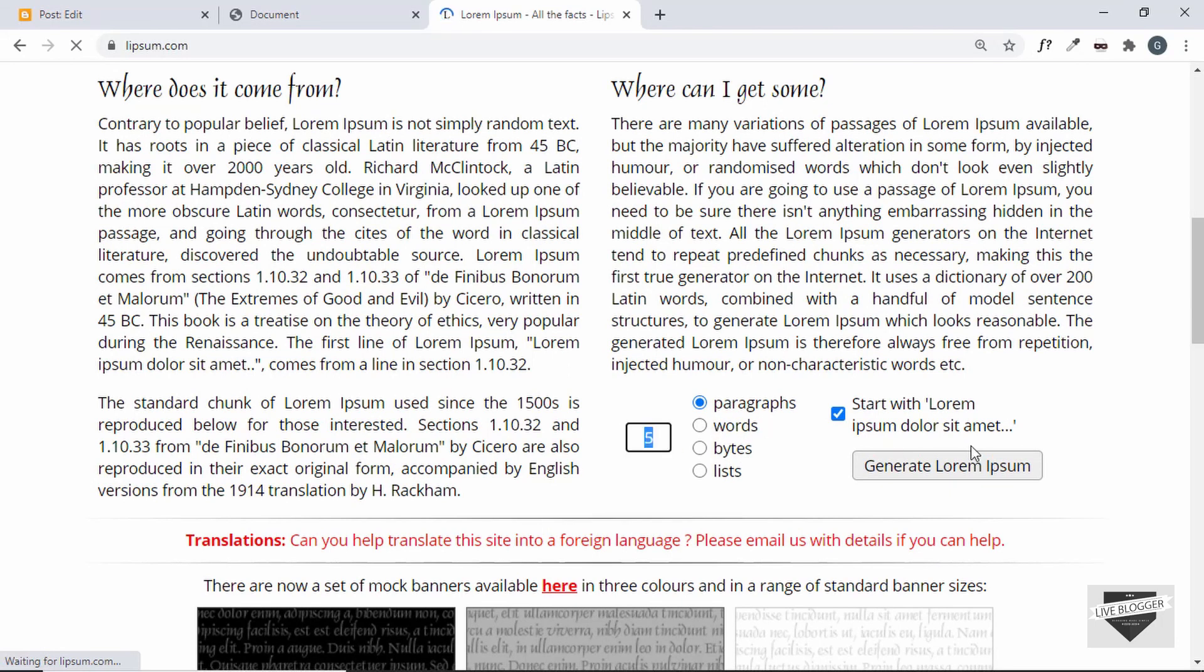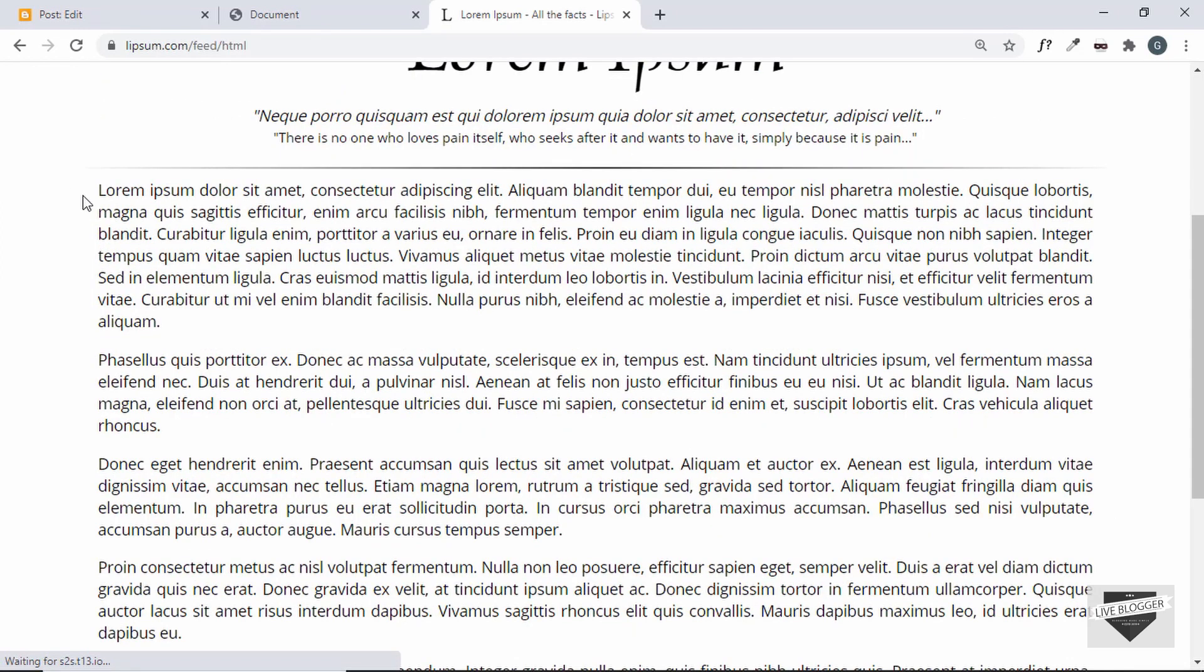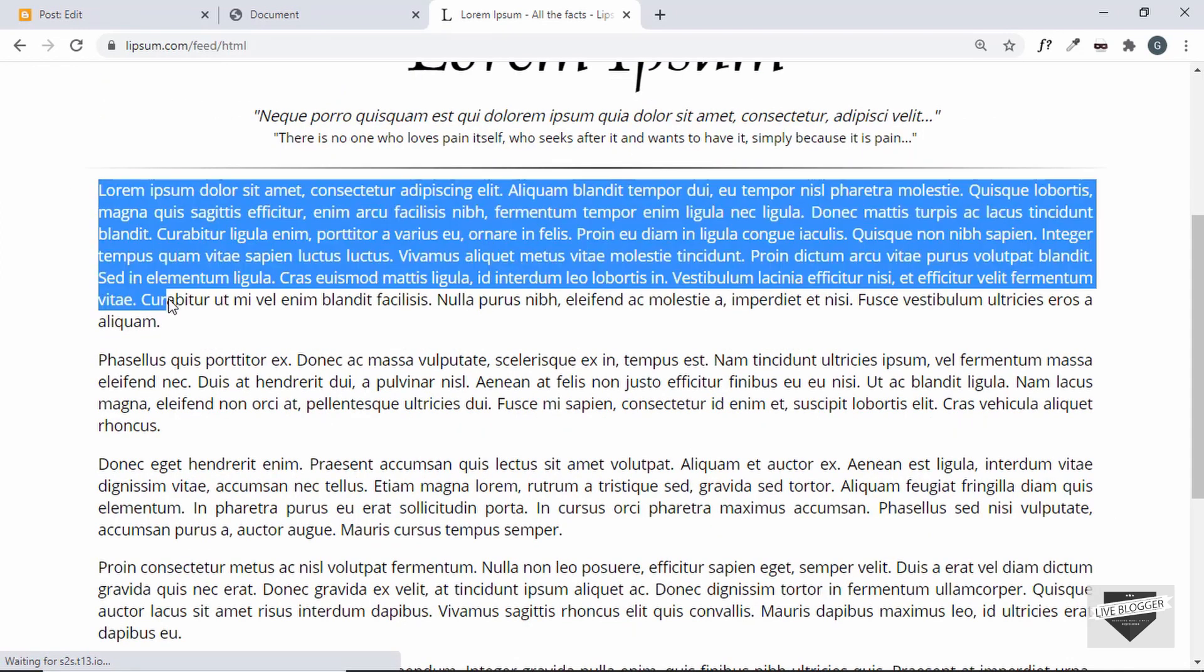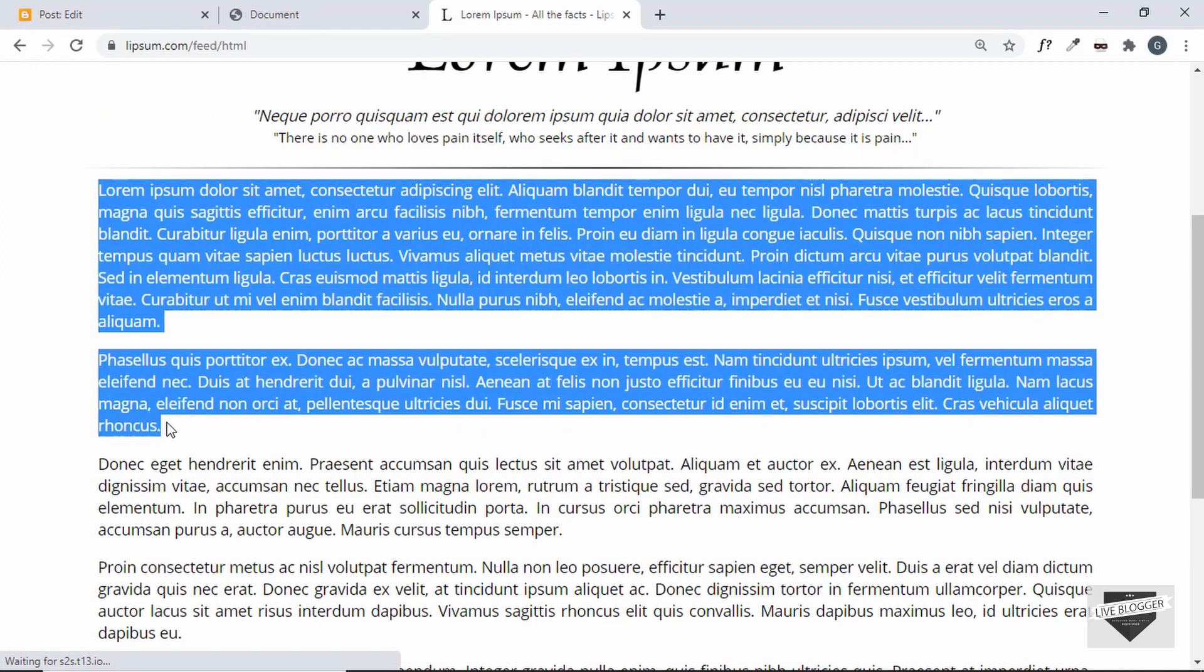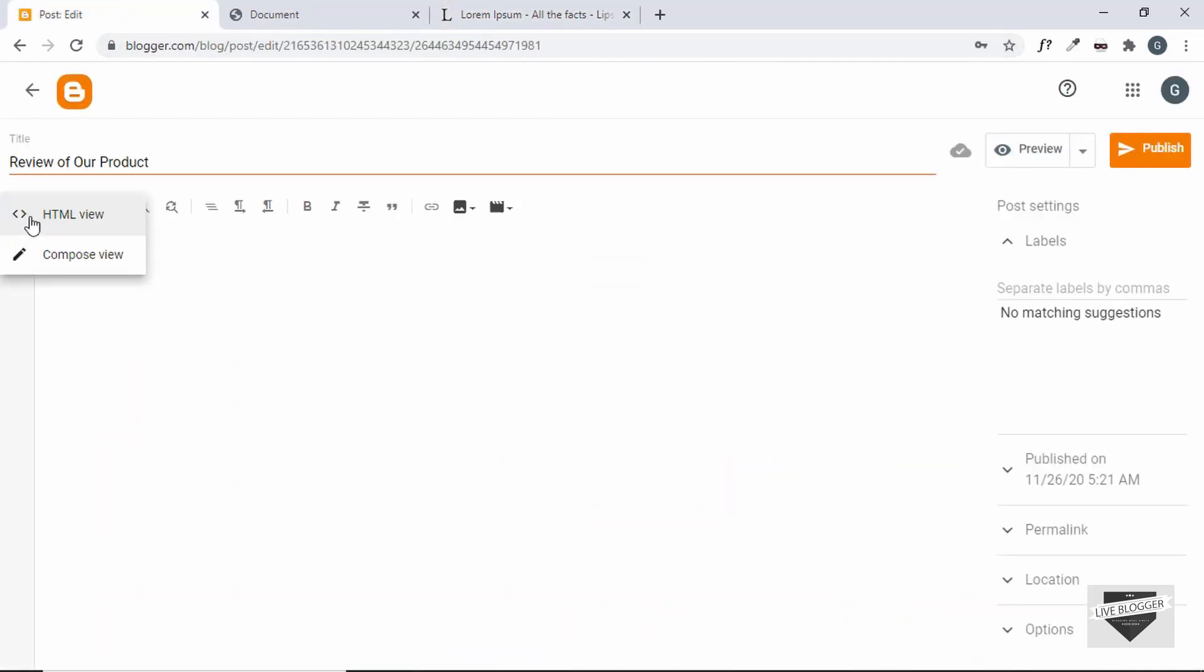So I'll just select 5 and click on generate lorem ipsum code and we'll just copy this from here and paste it over here.